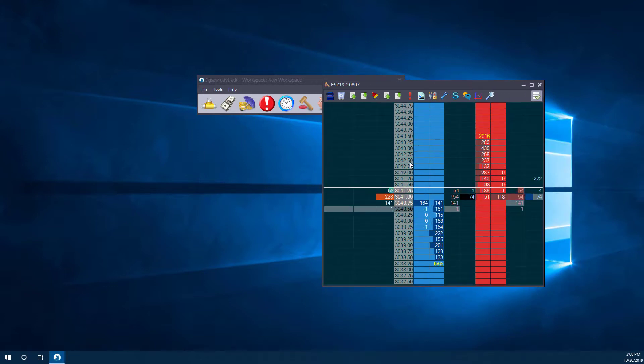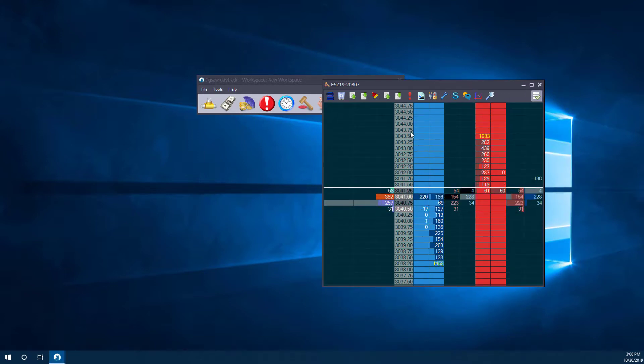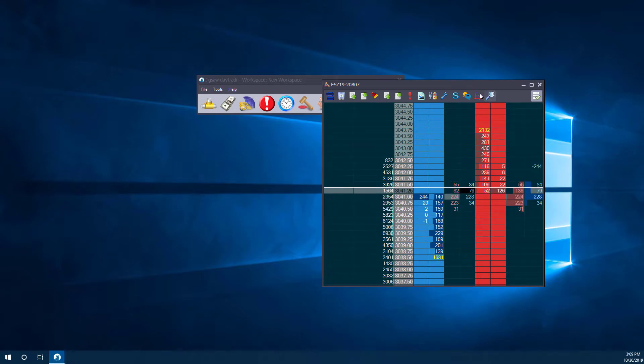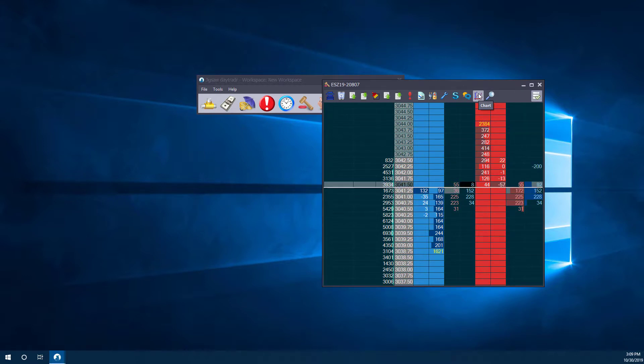Now, this itself works as a chart if you'd like to. You can see all the volume and depth of market. But we can go a step further, and we can open up an actual chart and do our analysis off of that.